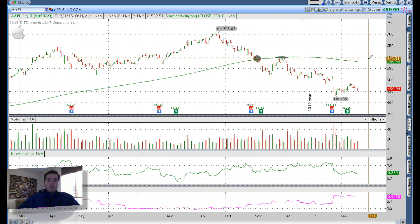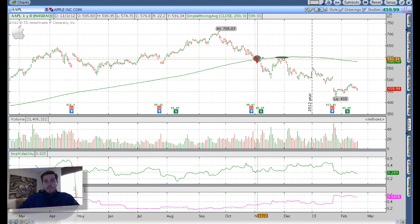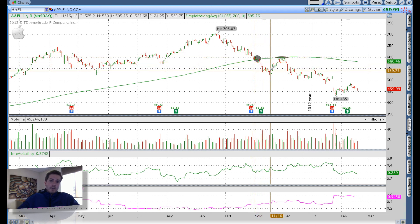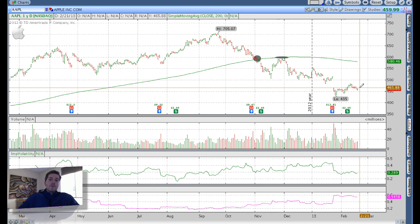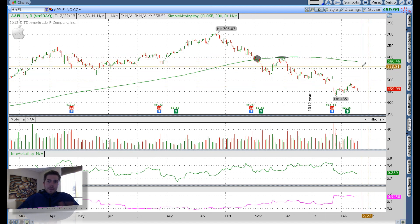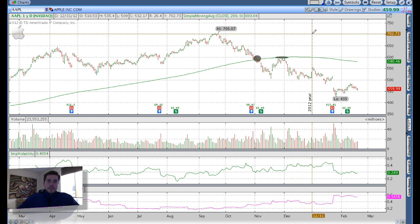Once it gets back up towards that 200-day simple moving average, you may look at a short opportunity since it reacted from a resistance perspective in the past. If it does happen to break through, it could be a long opportunity, because in the past, once it broke through on a downside move, it continued lower — so if it breaks through on an upside move, it could continue higher. Just a basic setup. I like to keep things really simple when scanning for option trades, and this is my setup. Hopefully that helped you out.